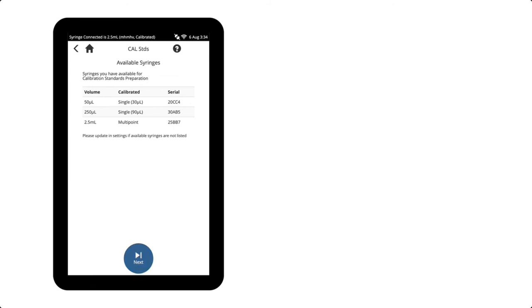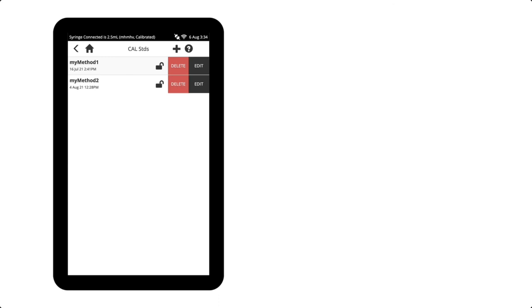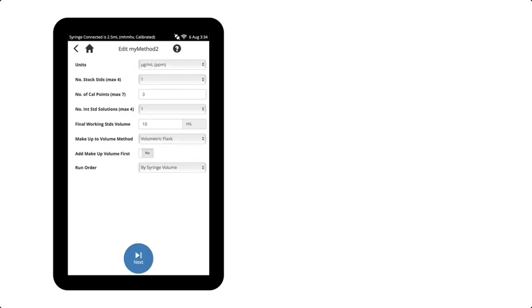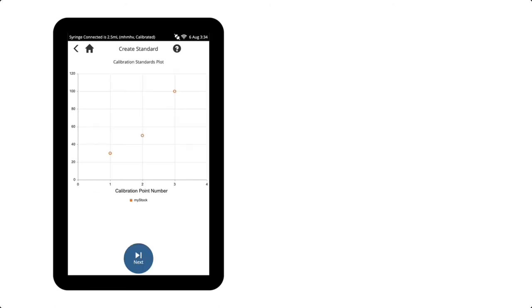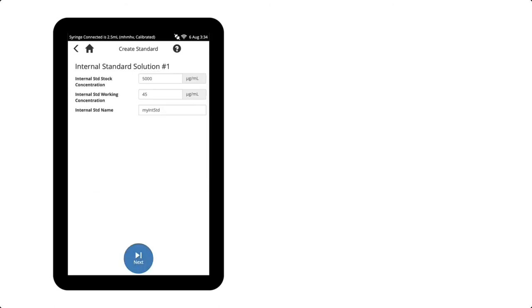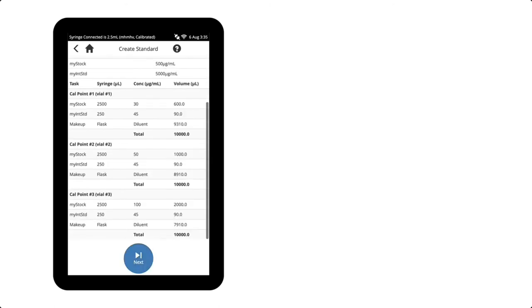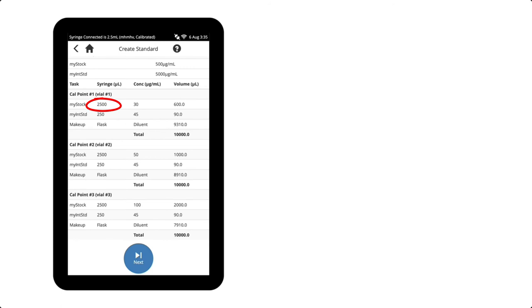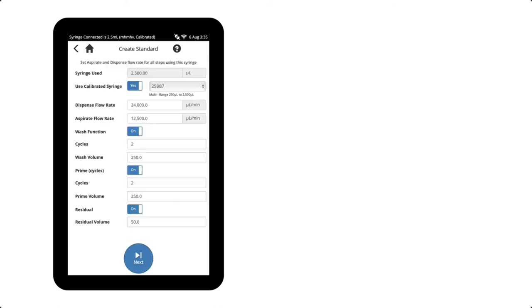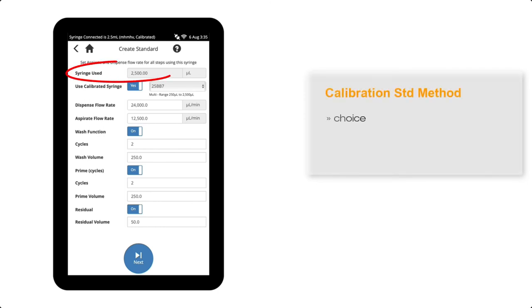I have previously created a method named my method 2, and as I run through the various screens, I can see this method will use a 2.5 mil syringe for the stock standard and will dispense 90 microlitres from a 250 microlitre syringe for the internal standard. The standard will be made up to volume in a 10 mil volumetric flask.